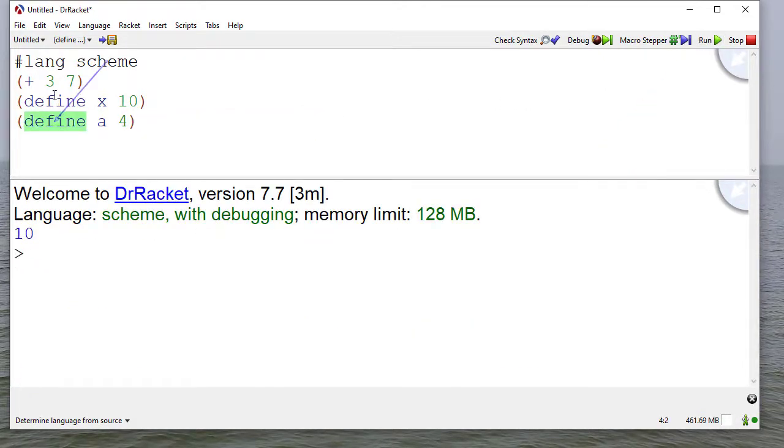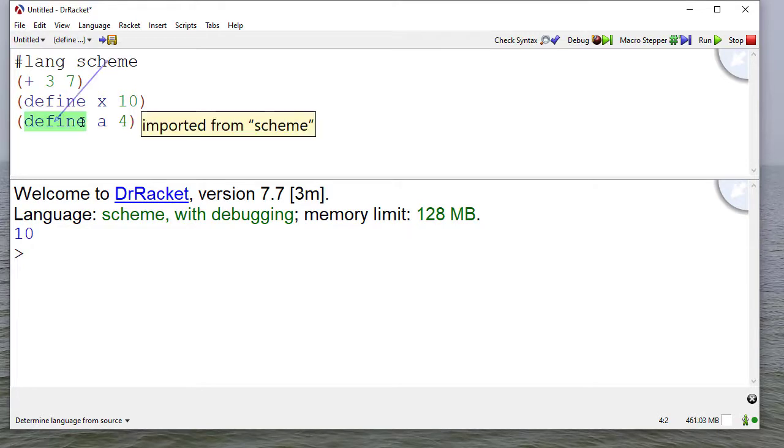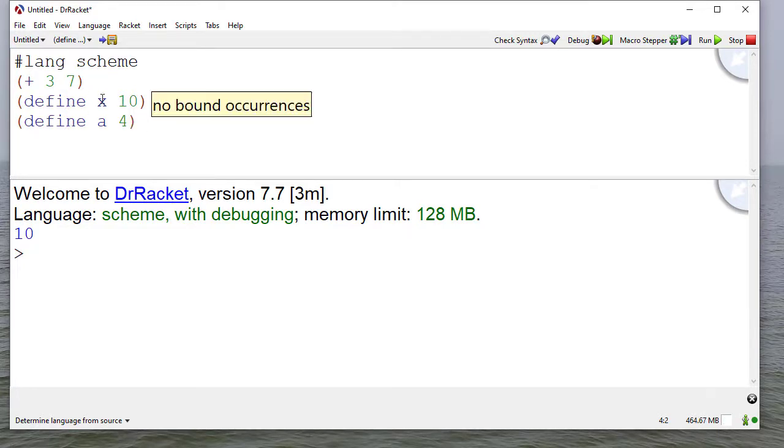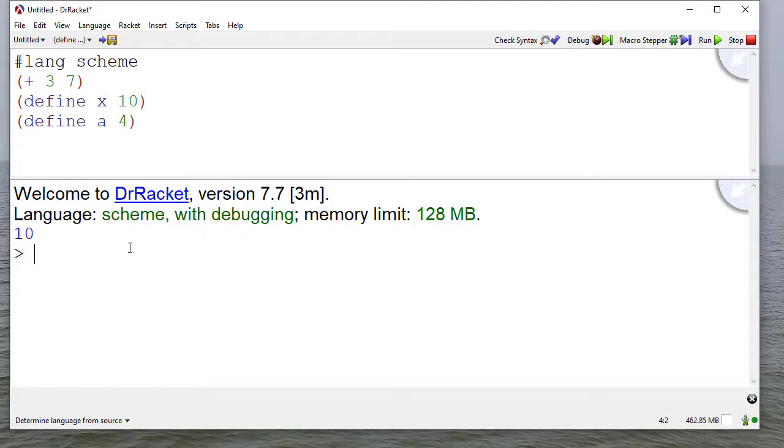I'm going to click on the run button. You'll notice this gets evaluated. Here there's no output because I'm just associating these names with these values. Now if I type x, a, or I can even do (+ x a).